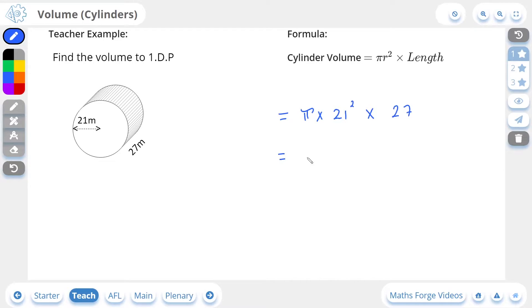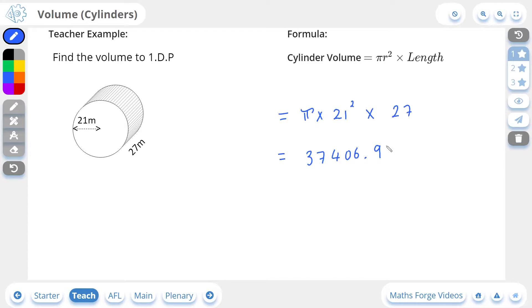Putting this into our calculators we end up with 37,406.9 to one decimal place. Don't forget the units for volume are the units cubed, and since the length is in meters, the volume is going to be in meters cubed. And if we check our answer — there it is.